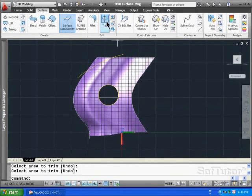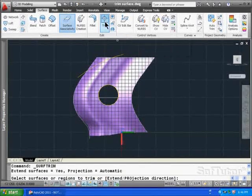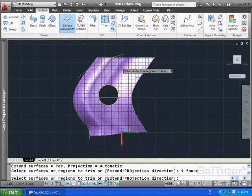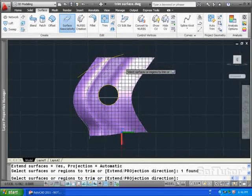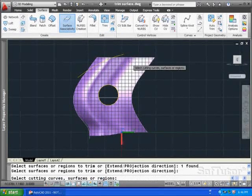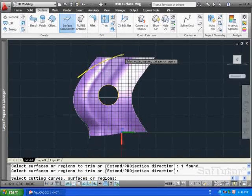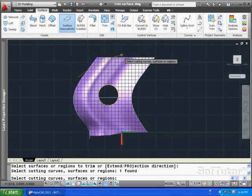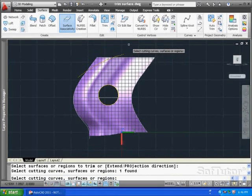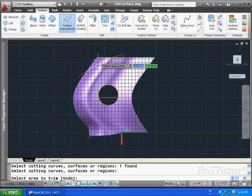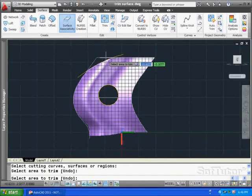Let's try it one more time. This time I'm going to use trim. Pick the surface. The enter key. Pick the line, in this case the arc that's going to trim. Hit the enter key one more time. And then come back and point to what I want to remove, which is that section right there. And hit the enter key.